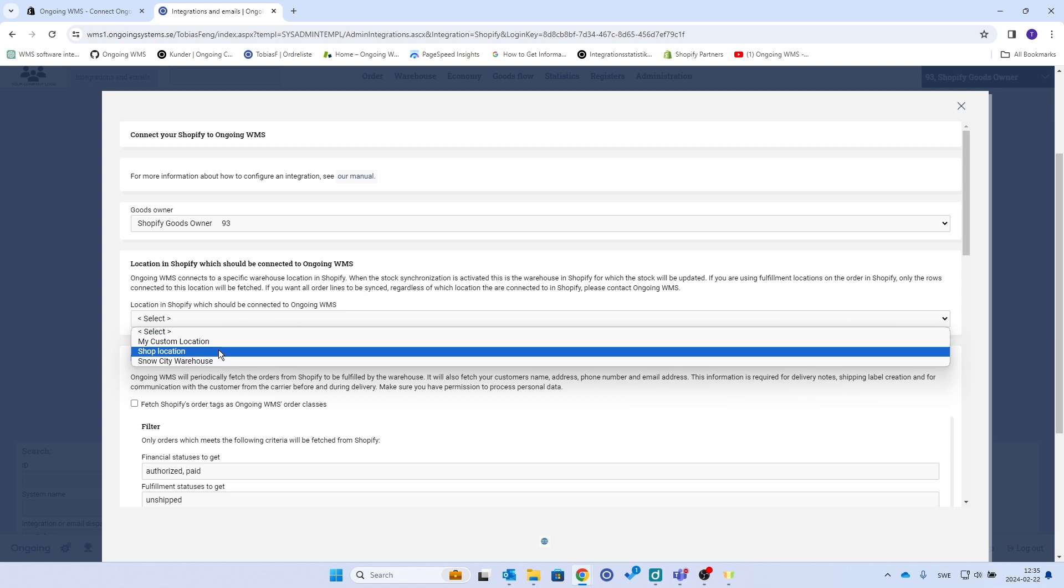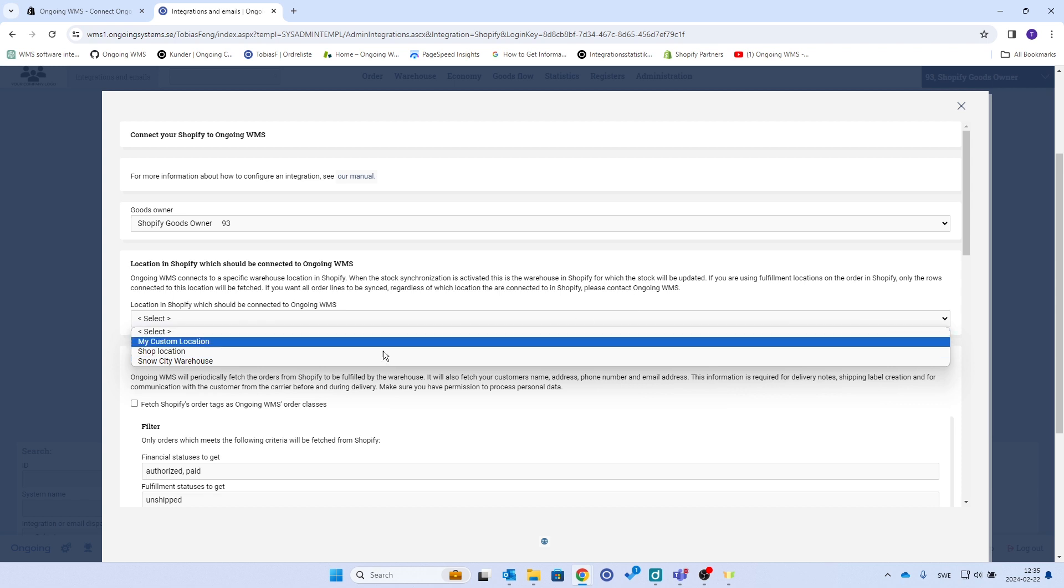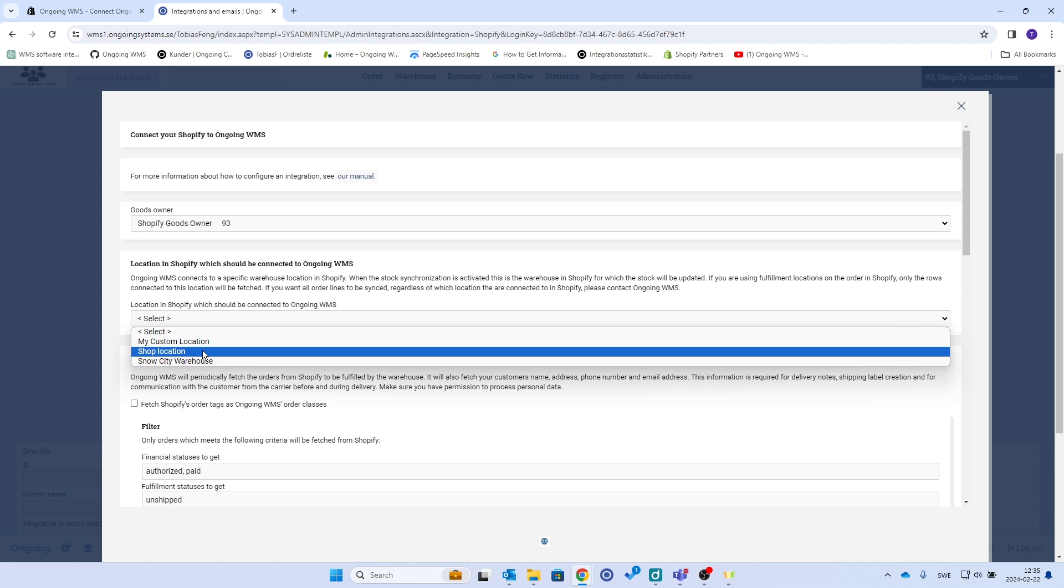We will connect Ongoing to one warehouse location in Shopify. If you want all three or all of your locations in Shopify to be connected to the same goods owner in Ongoing, you will have to reach out to your representative here.